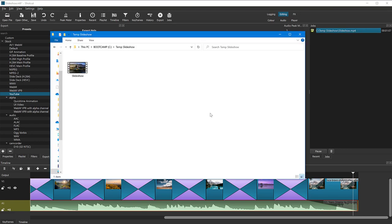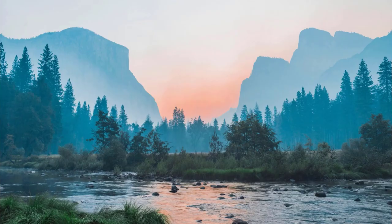So my file has now been exported. Let me just see if it plays. The file is 24 megabytes. Double click.